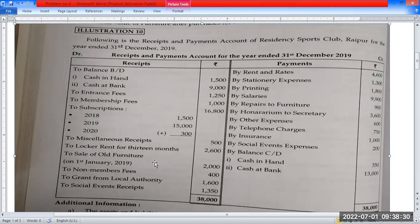On the income side: sale of old furniture, furniture calculation, non-members pay on the income side, grant from local authority on the income side, social event on the income side. Social event received expenses are also noted.